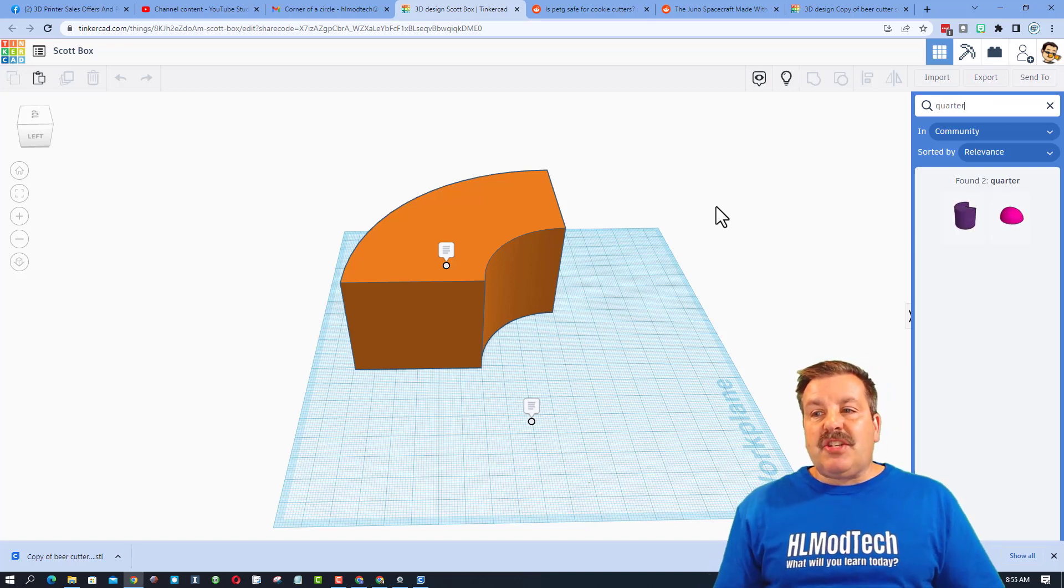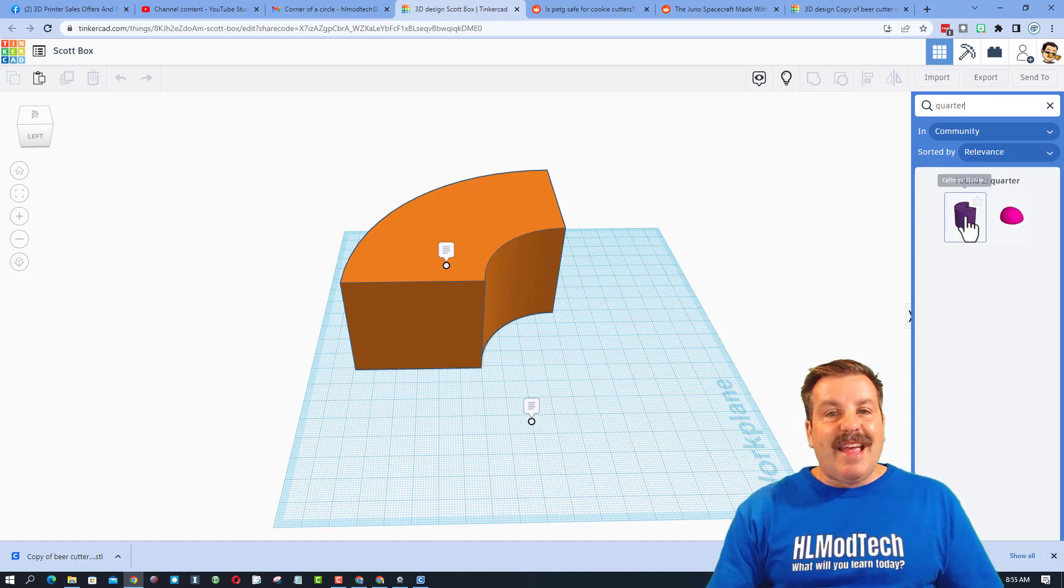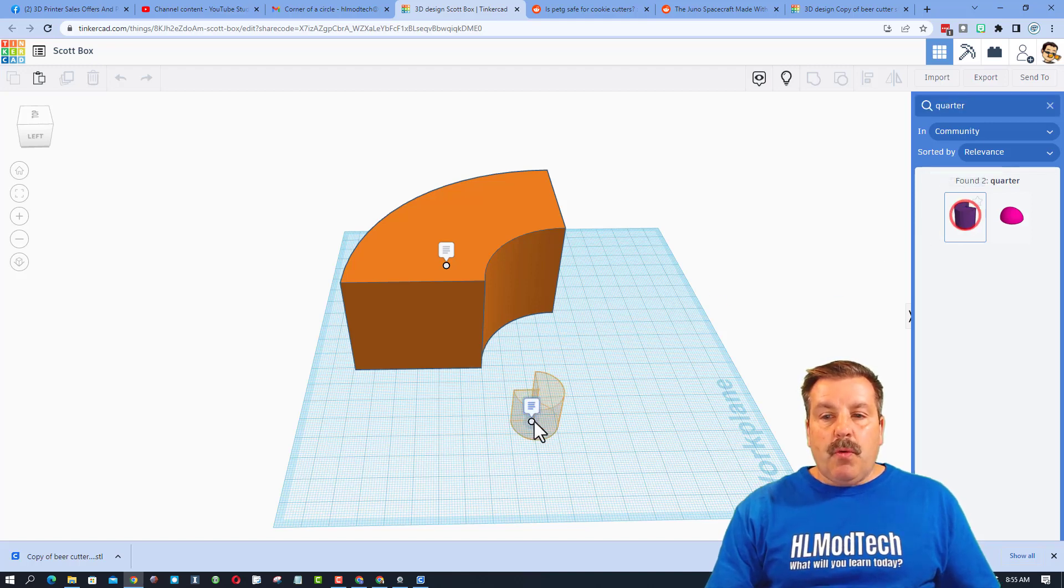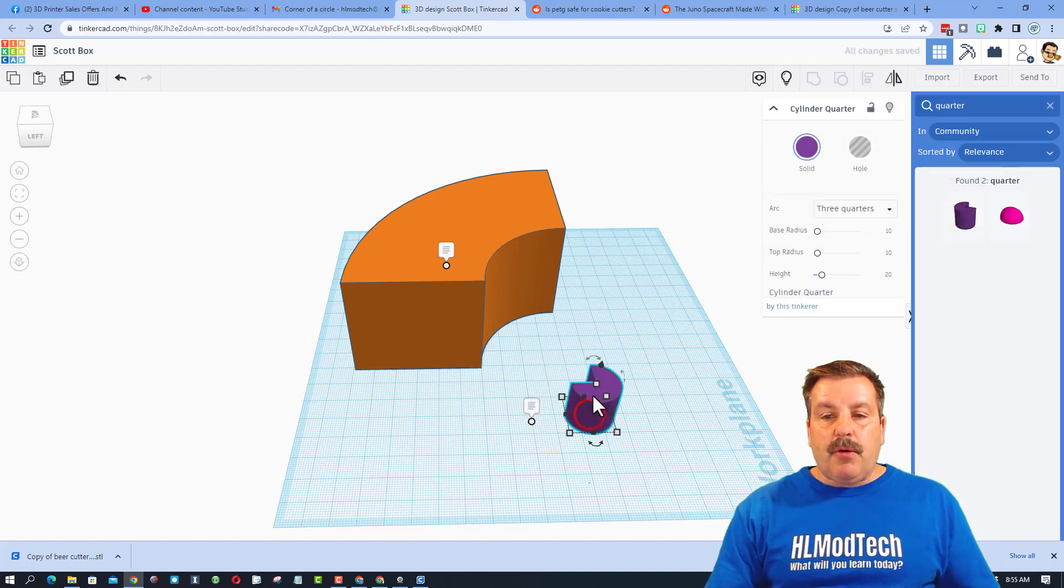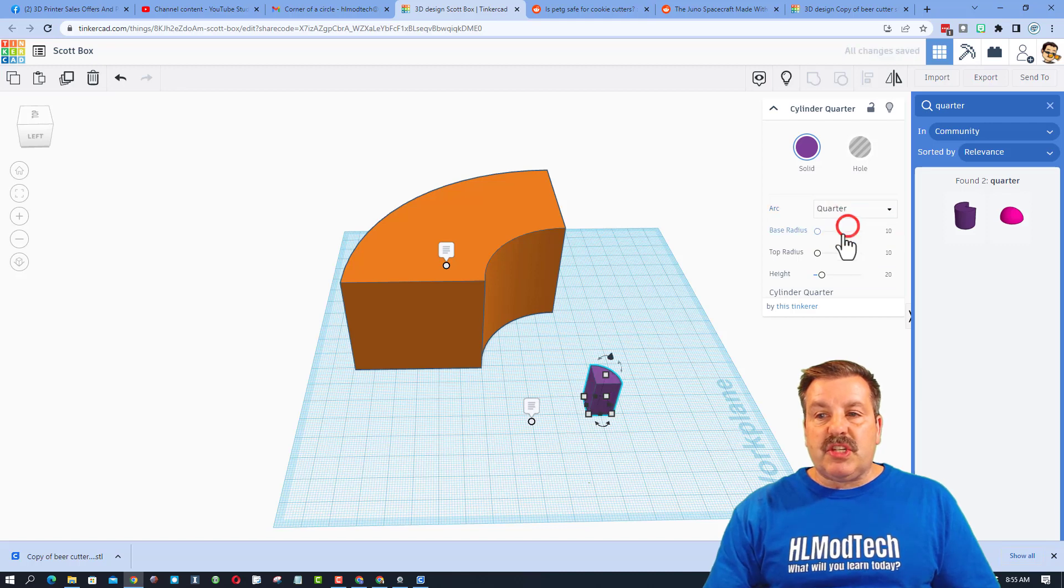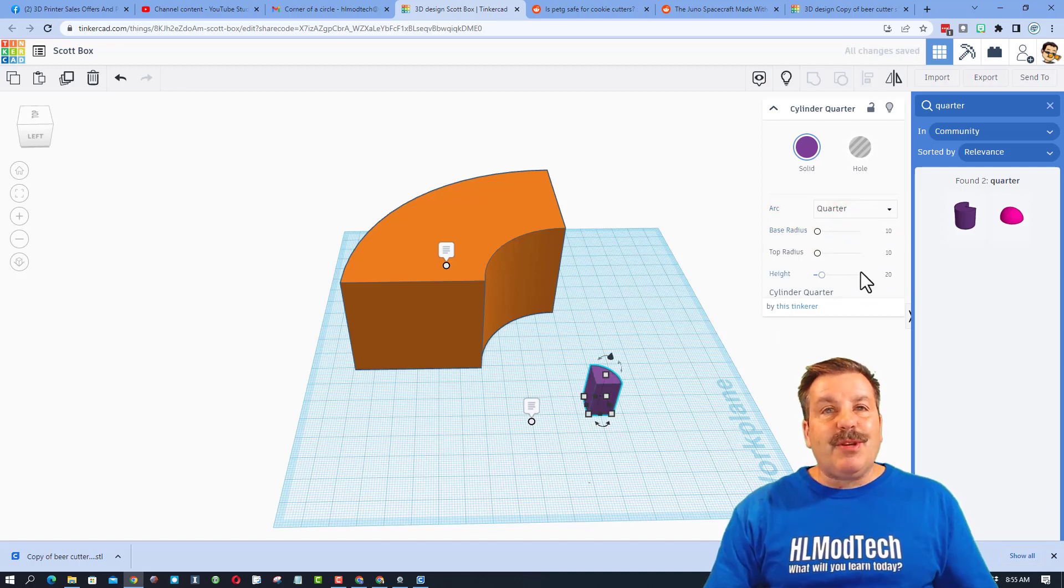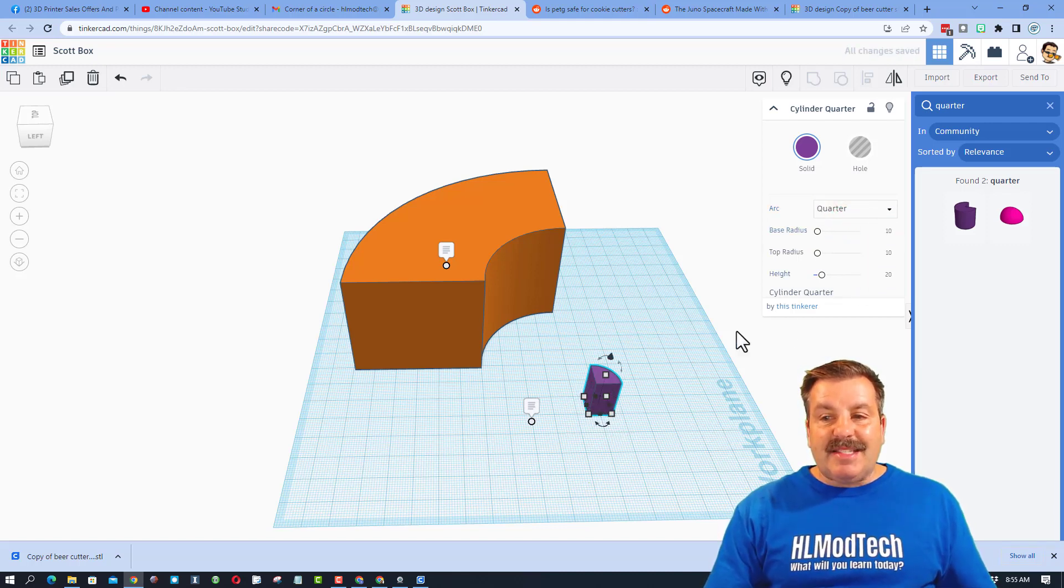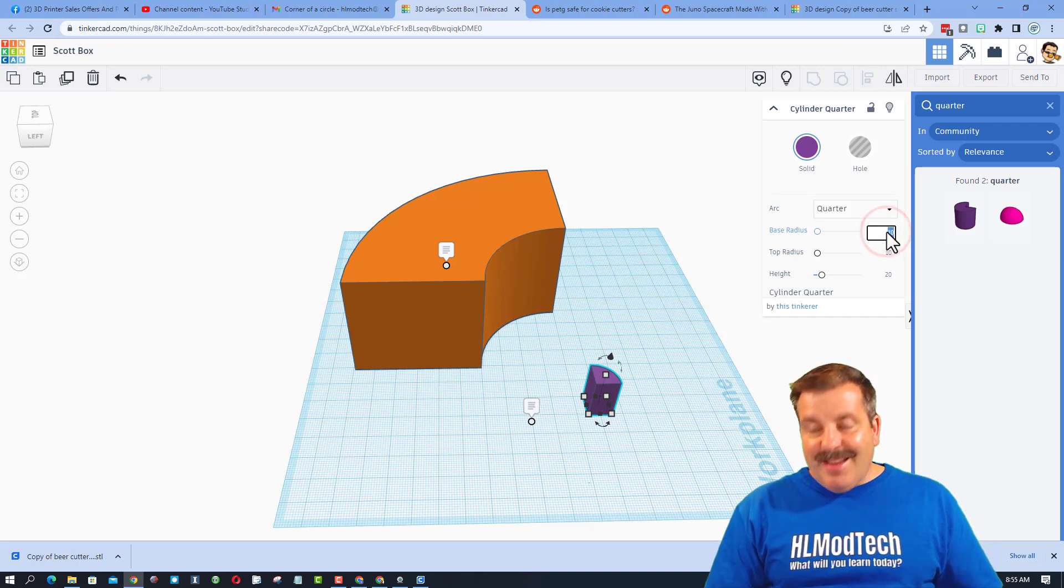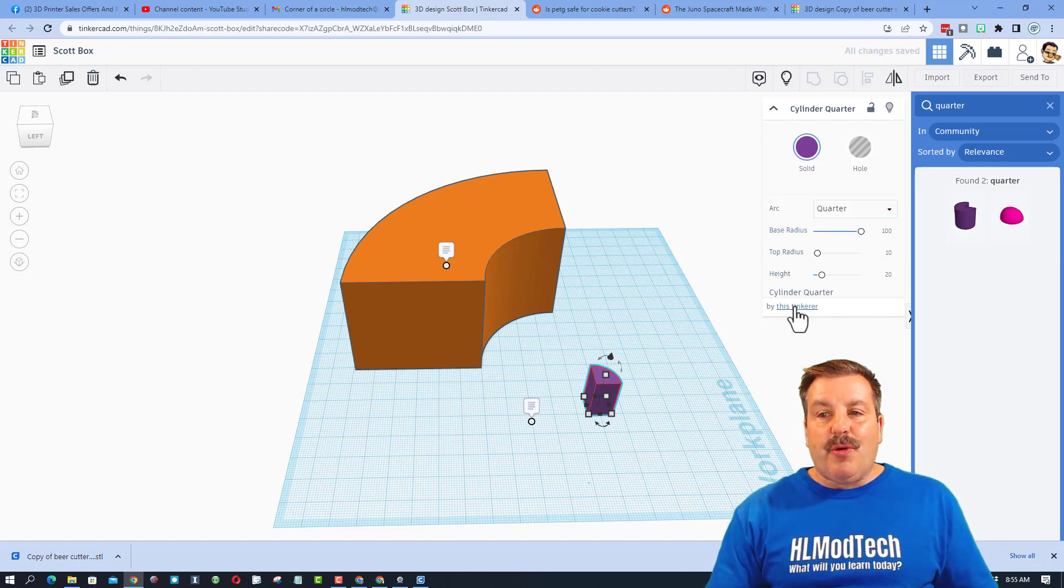Check it out, there is a quarter circle shape. When you bring this out, you can see that it is three quarters, but you can switch it to one quarter. You can type in your radius and your height, make it exactly the way you want. Now this is what I did not know that I think is extra cool.